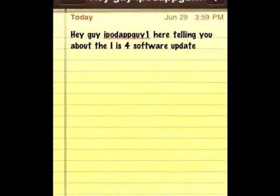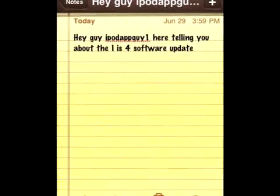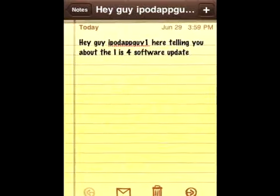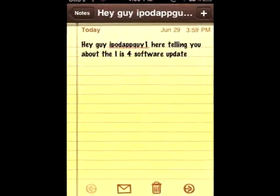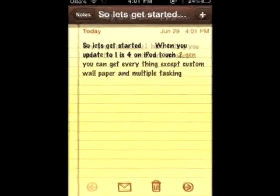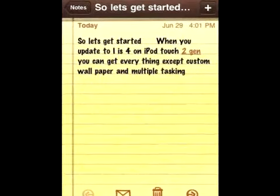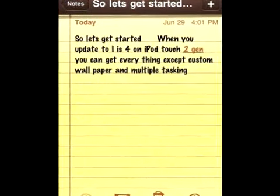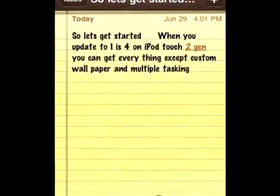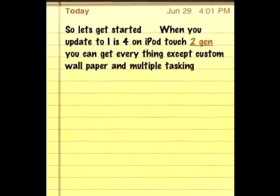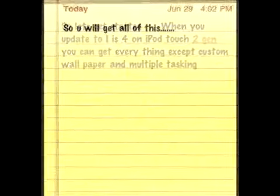Hey guys, iPod AppGuy1 here telling you about the new iOS 4 software update. If you update to iOS 4 on the iPod Touch 2nd generation, you can get everything except custom wallpaper and multitasking.